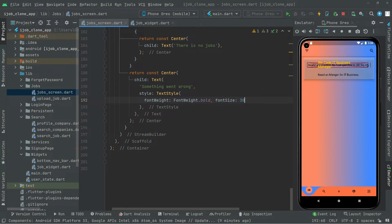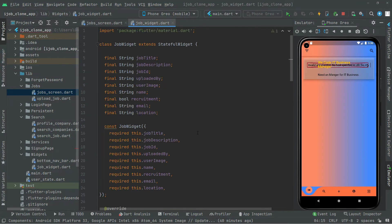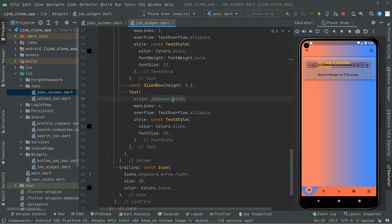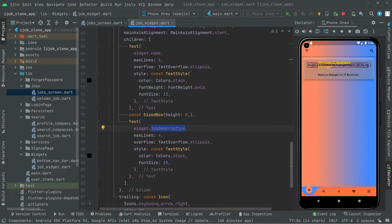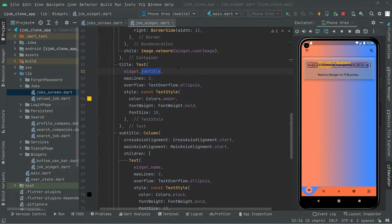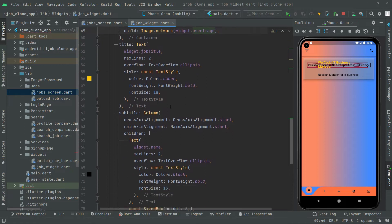There we go — the job card is showing. You can see the design right here; we called it 'Business Manager' — needed a manager for the IT business. But right here it didn't show the name and profile picture. If you go back to the job widget, the design simply shows just the title and description, but the user image and name are missing.